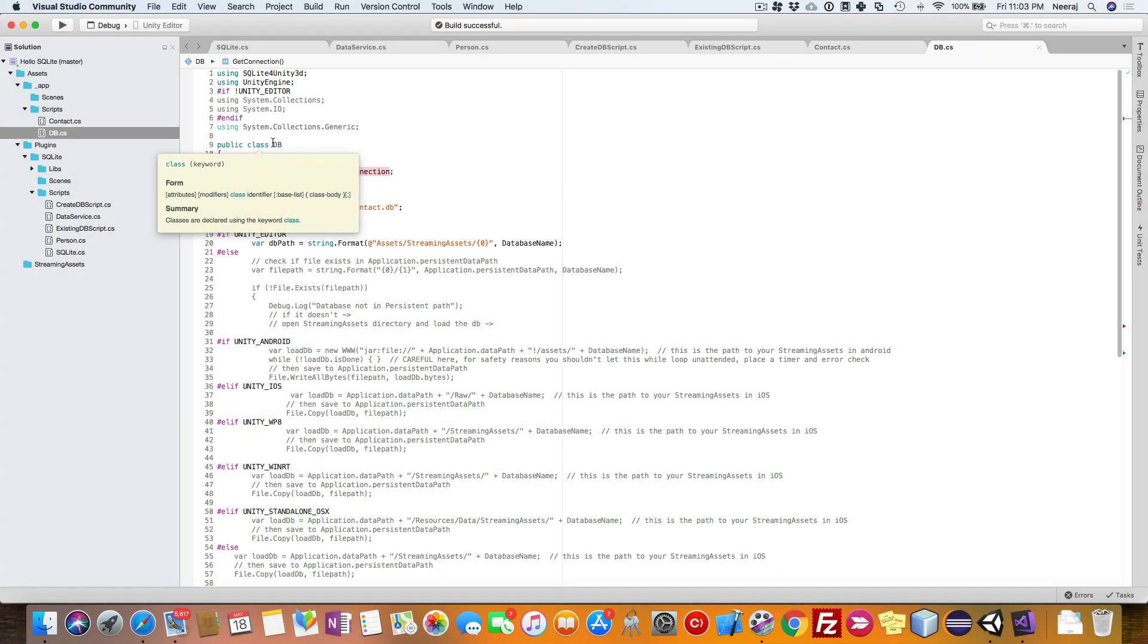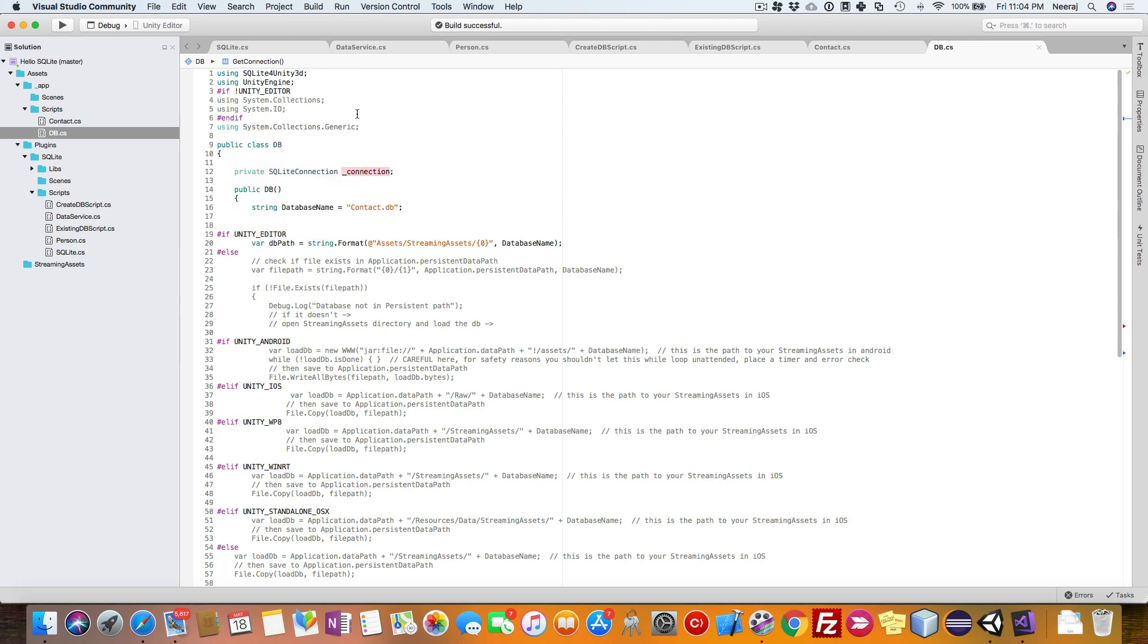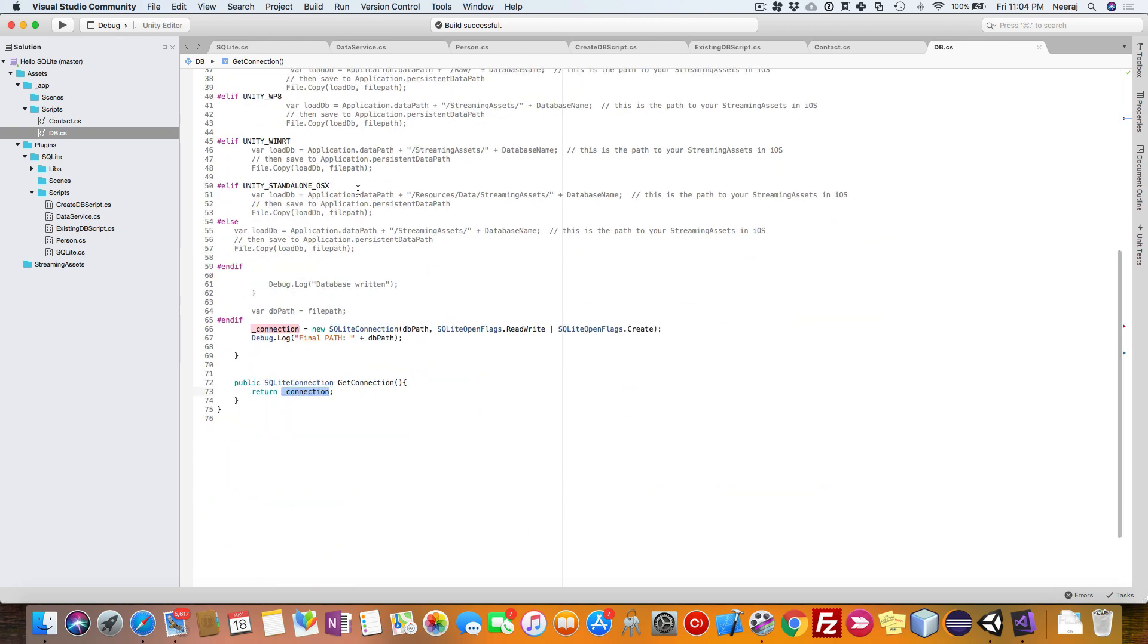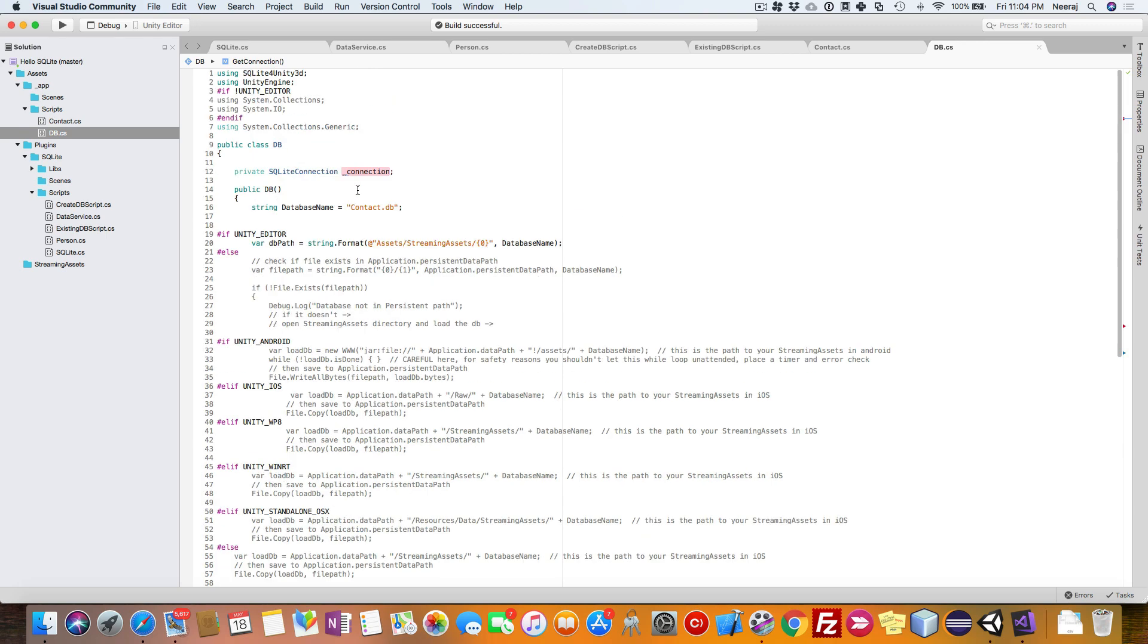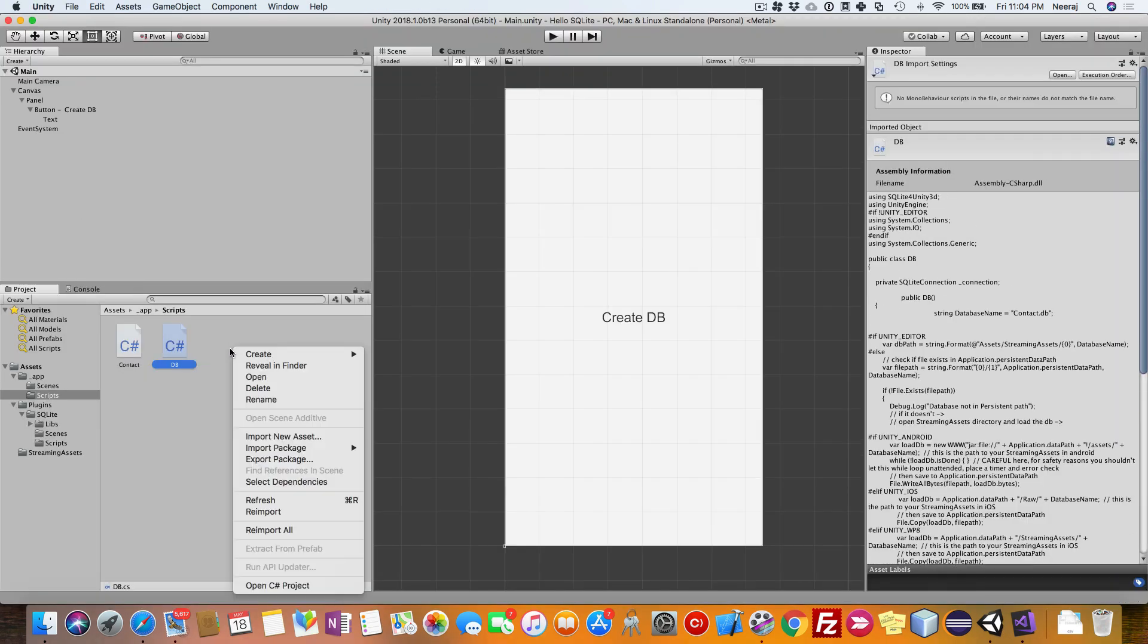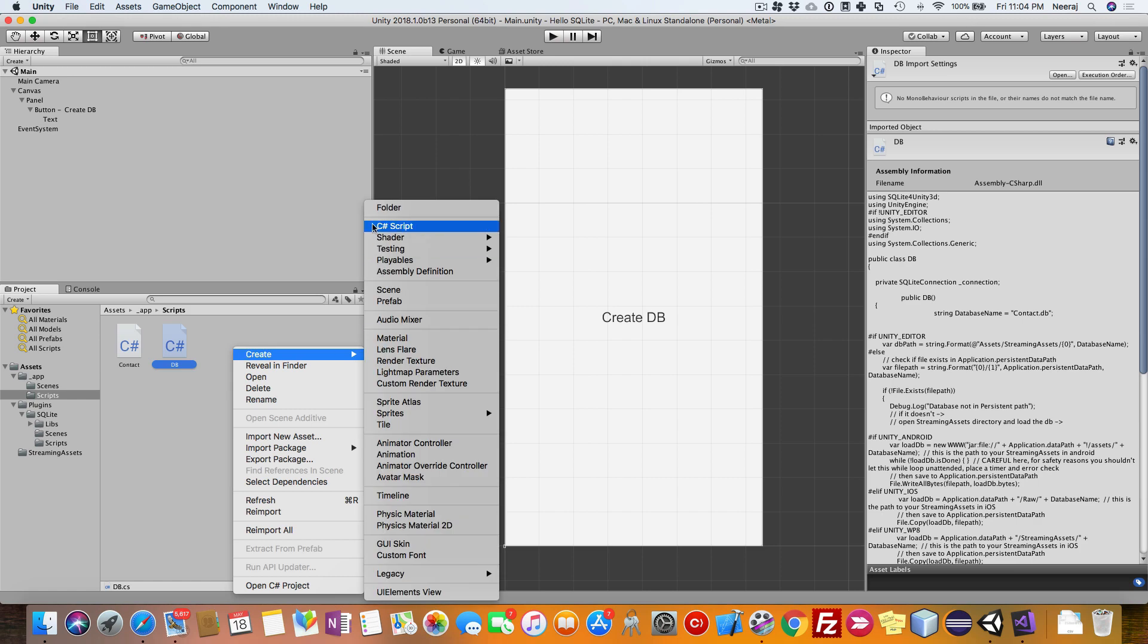Next what we need is a service class where the contact information is to be retrieved from the database. We will be doing some database operations, so let us go ahead and create one more class, contact service.